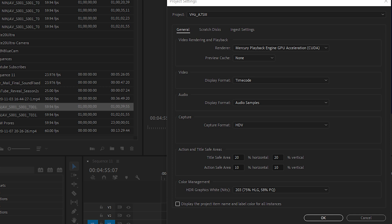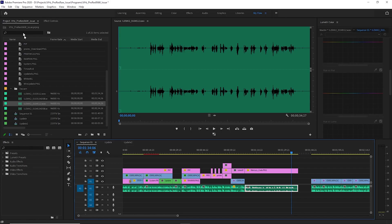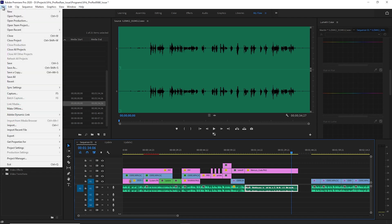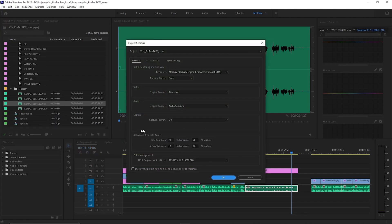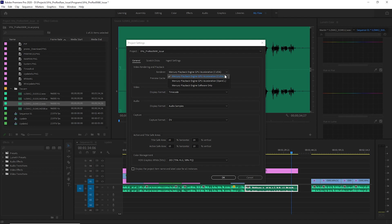Also, don't forget in your render setting, make sure you have Mercury playback engine GPU acceleration CUDA selected. In order to get there, first you go to your file, then down to project settings, then to general. And right under render, you want to make sure you have that selected.